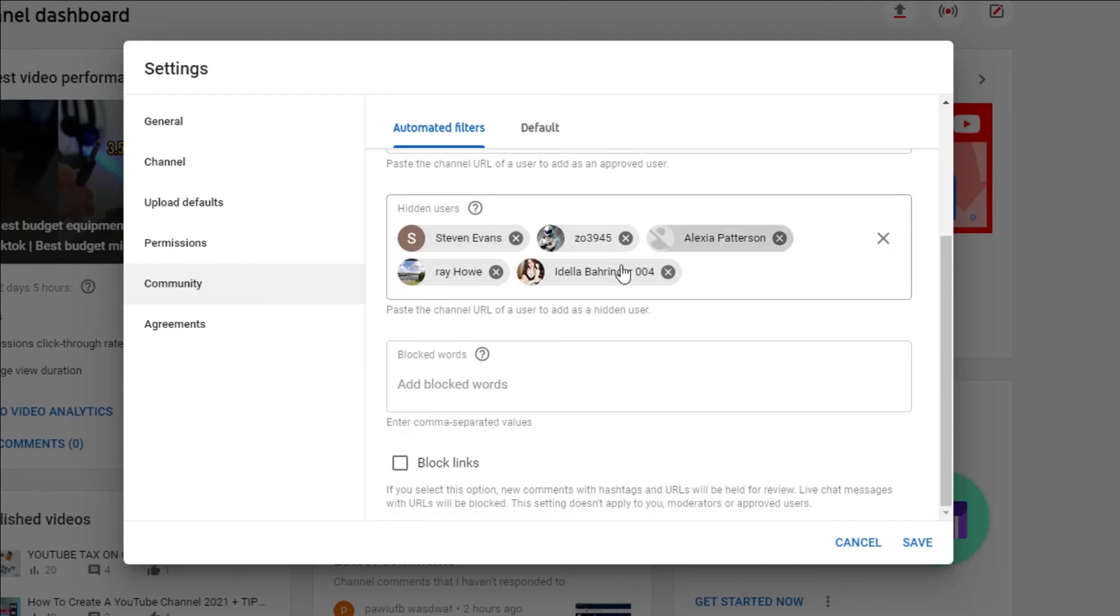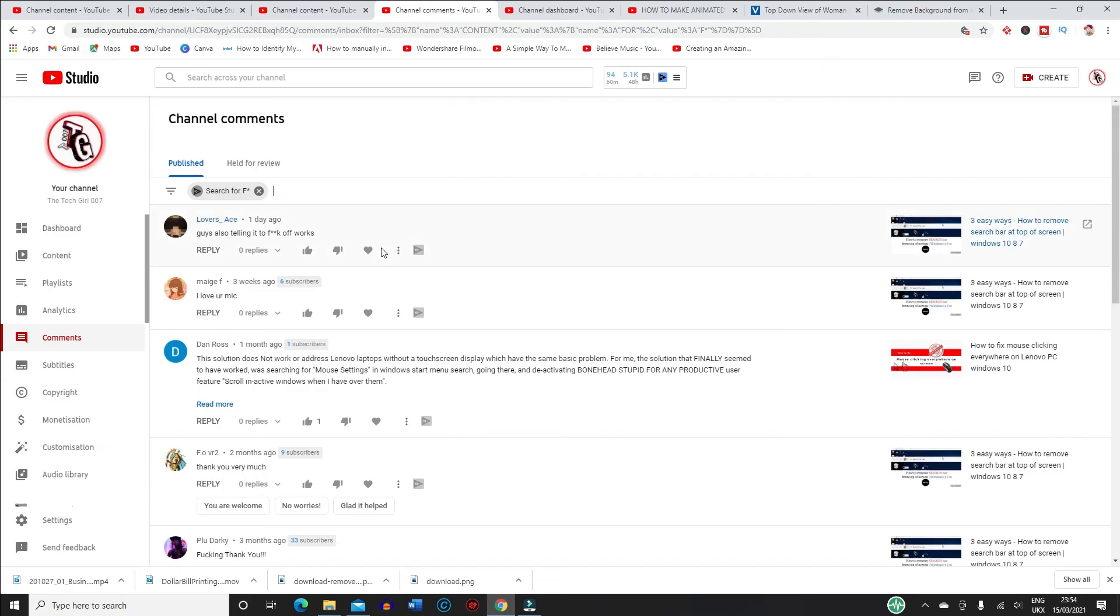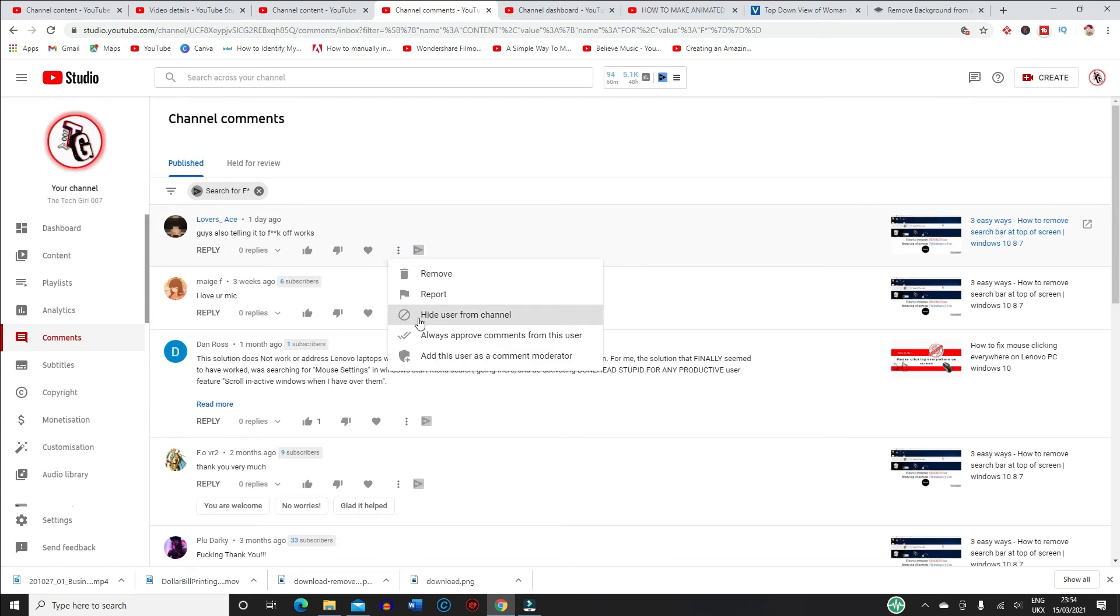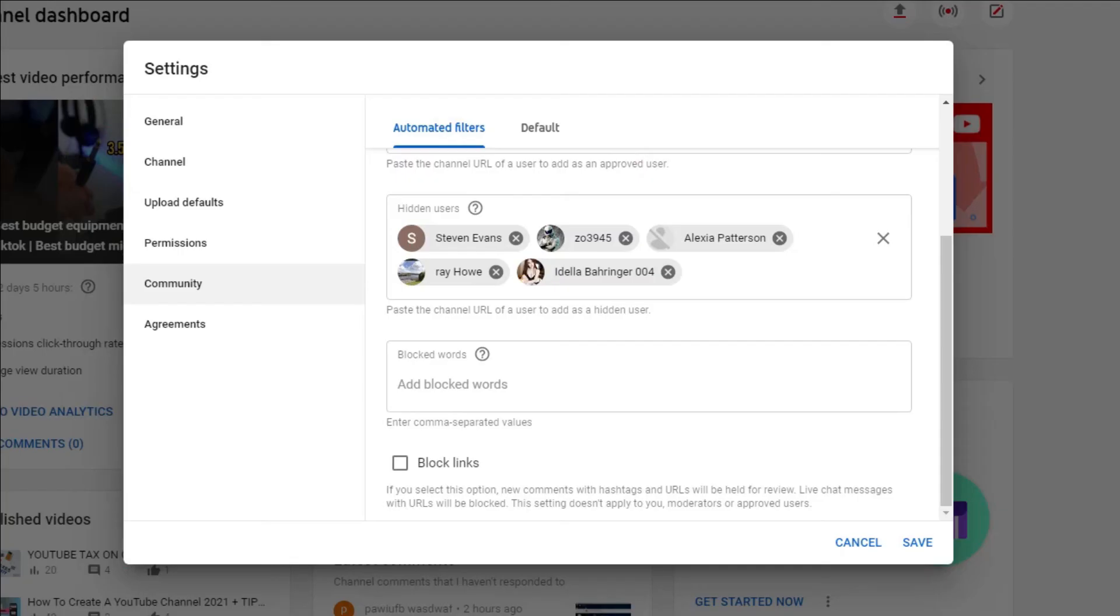If you go to a comment and see any that you don't like, then you right click on it and select hide user, then that user would be added to this list. You have the option to add some words that will not be allowed on your channel comments. Closely matching these words will be held for review.